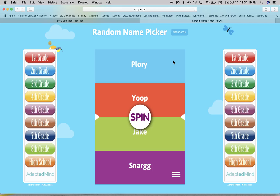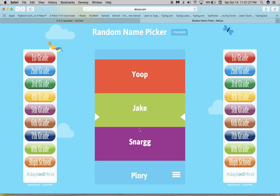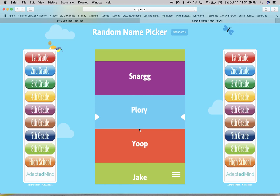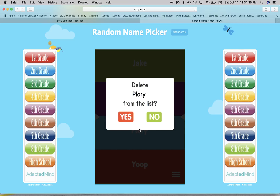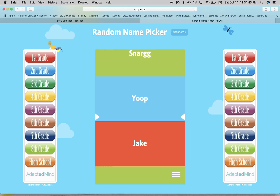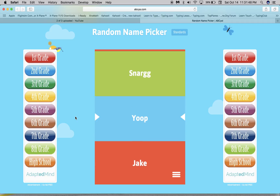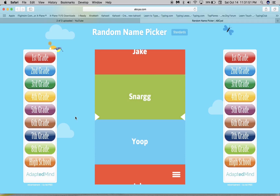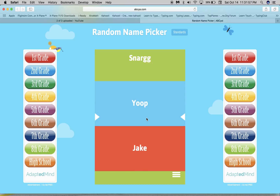Okay, now you just tap the arrow and then click the spin button. It will land on a random name. In order to show you how this works, I must delete it — if you click no, it'll stay the same.